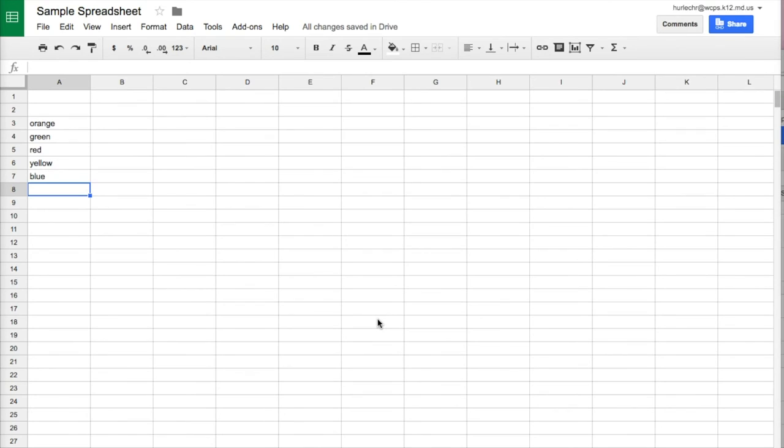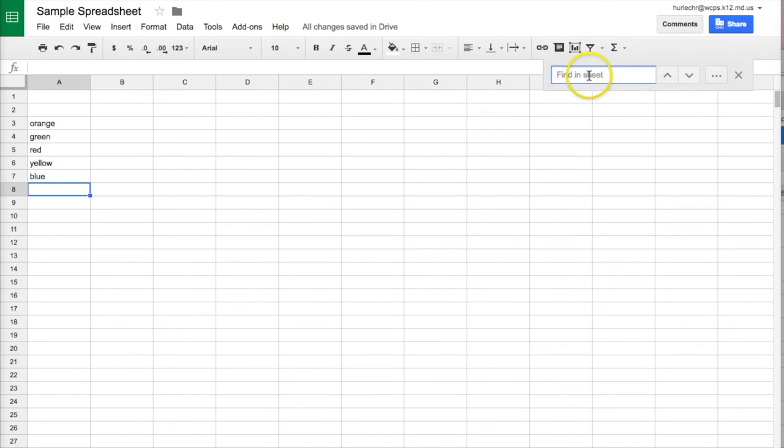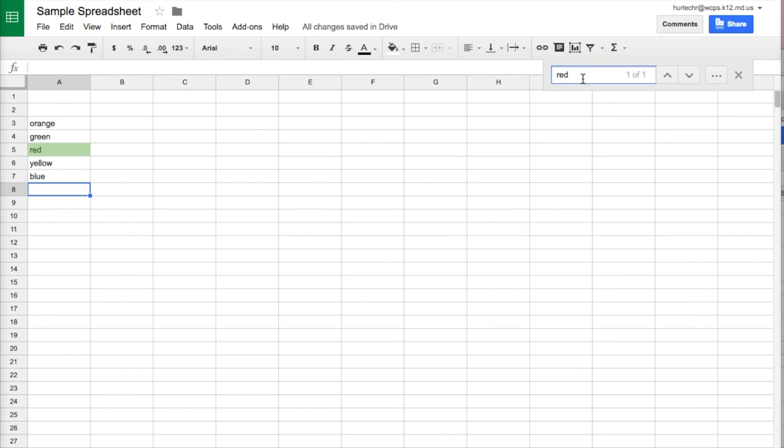Choosing Ctrl F will cause a find box to pop up here. Now if you search right here, if I search for the word red it's going to highlight the word red on this particular sheet but the word I'm looking for is test. It's not on this sheet so you'll see it says 0 of 0.